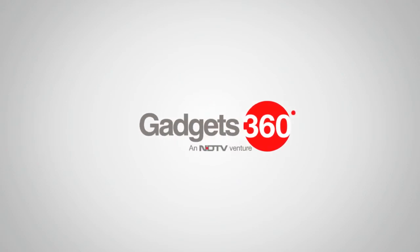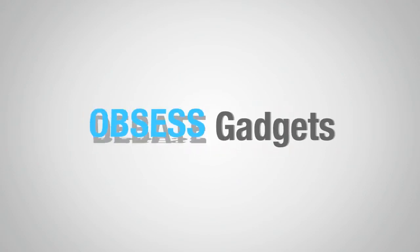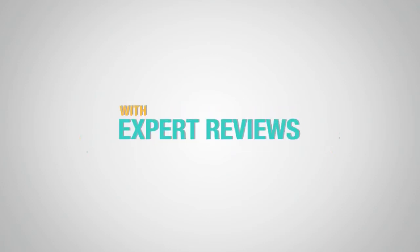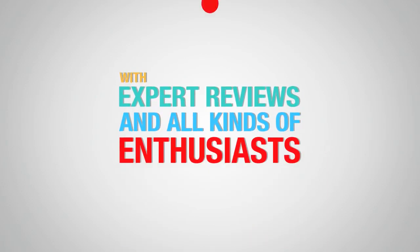Listen. We know. We love. We obsess. We debate. We compare. We sell. With expert reviews and all kinds of enthusiasts.